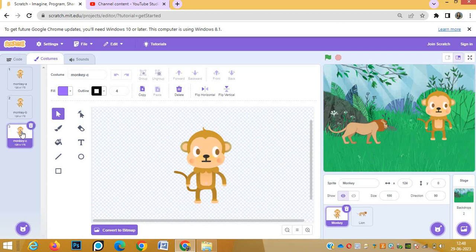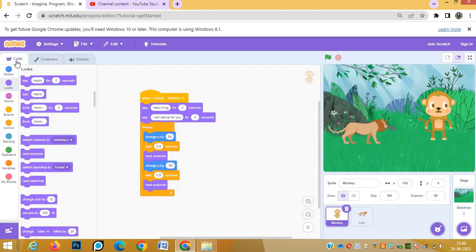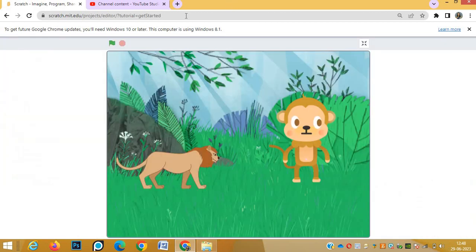Only hands are going up and down basically. So now let's come to the code, the script. Now we'll see the full screen mode. Click on green flag - first lion will see the dialogues.